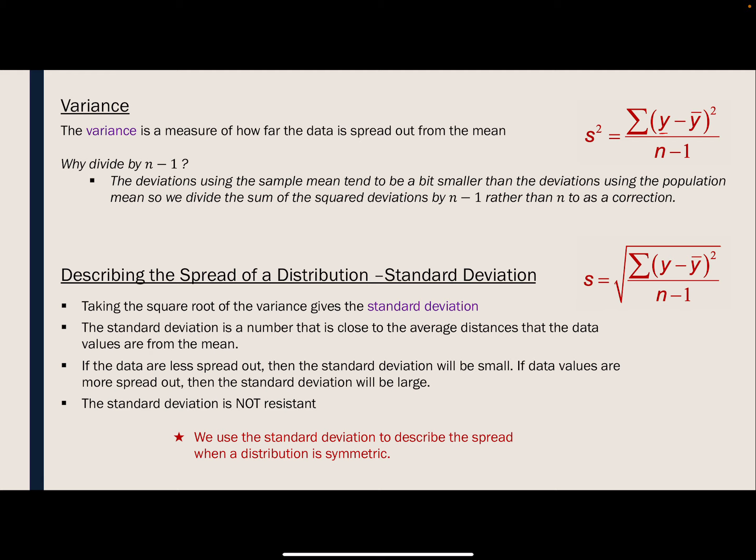Why do they square it? They square it because they don't want a data value below the mean to cancel out a value above the mean — adding a negative and positive number zeros them out, so squaring makes everything positive. Why divide by N minus one? It's been shown that the population variance differs from the sample variance when dividing by N, so N minus one is used instead.